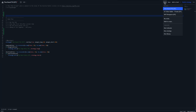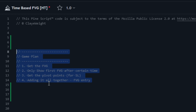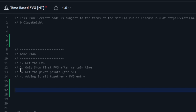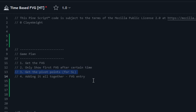I went and created a new strategy — went up to open, new strategy — and named it time-based fair value gaps. I've written a game plan for today's video. Step one: get the fair value gaps, time doesn't matter yet, we're just going to print all of them. Step two: add the time restriction so we only print the first fair value gap in that time frame. Step three: get the pivot points for the stop loss — put our stop loss behind the most recent pivot high or low. Step four: add it all together using the fair value gap as entry and pivot points as stop loss. That's the game plan, let's get started.